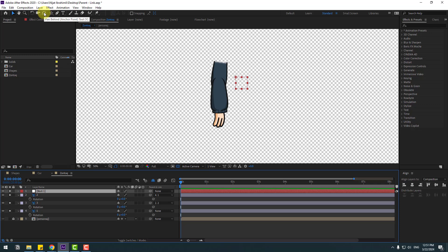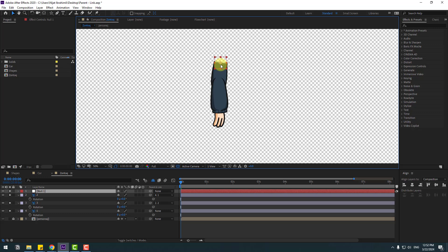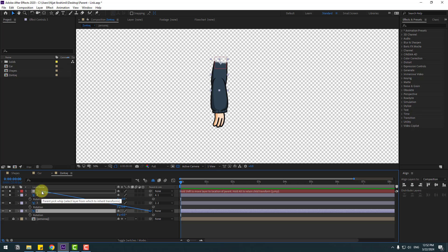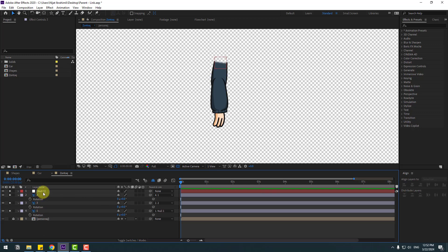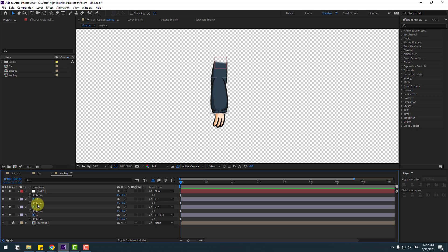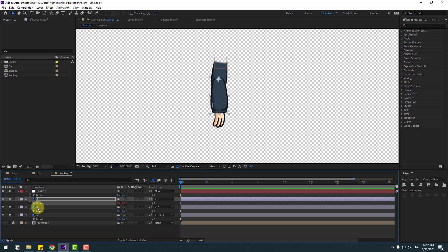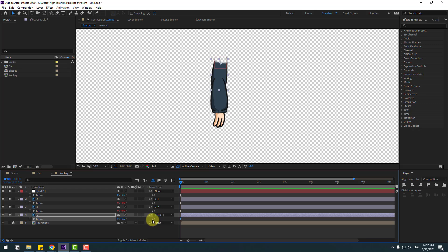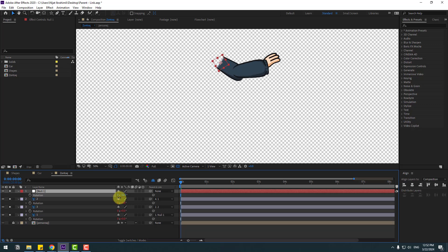Let's reset rotations to 0. Create a new null object, hold Ctrl and double-click the pan behind icon to move the anchor point to center, then move the null object into position. Select layer 1 and link it to the null layer. Select the null, press R to open rotation, then link the null's rotation — and also link layer 1's rotation — to the null object's rotation using the expression link icon.